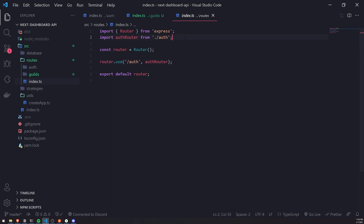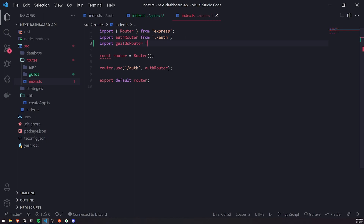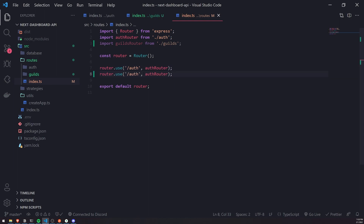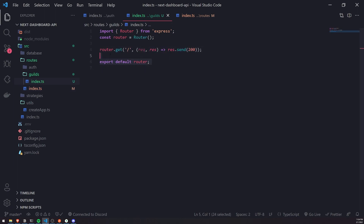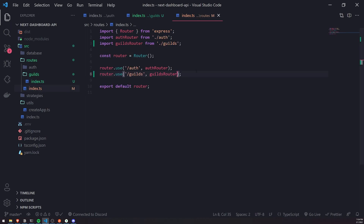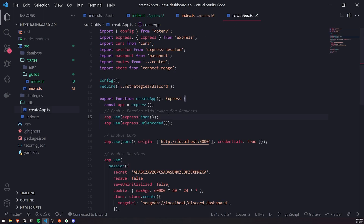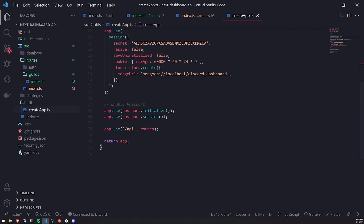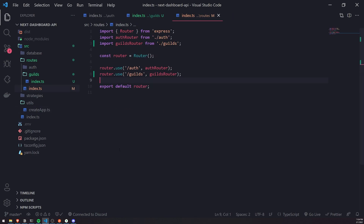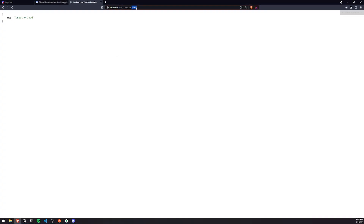We're going to register a simple endpoint — just slash for now. Keep in mind that all endpoints in this router will be prefixed with slash guilds. Then I'll go into the index.ts file inside the routes folder, import the guilds router from guilds, and register the guilds route with the guilds router. Since we already registered this main router inside createapp.ts, we don't need to do anything else. If I visit slash API slash guilds in the browser right now, I get an OK — perfect.